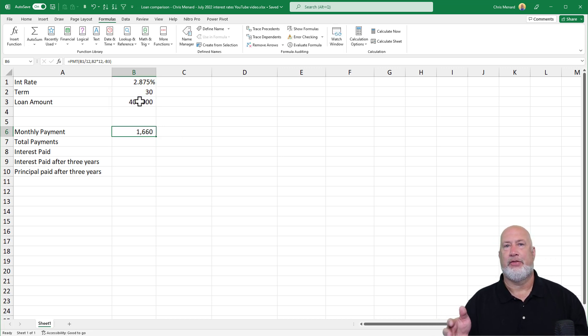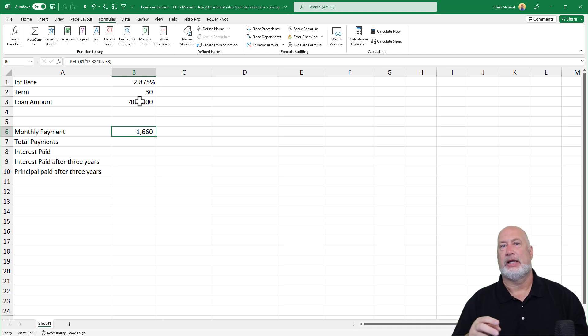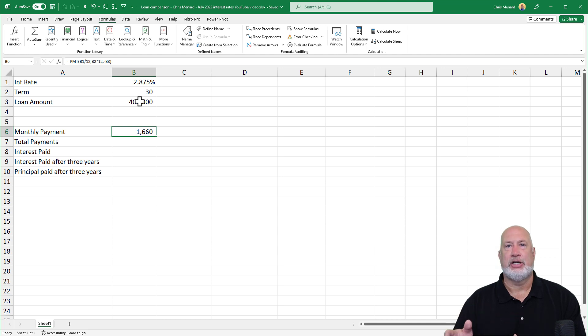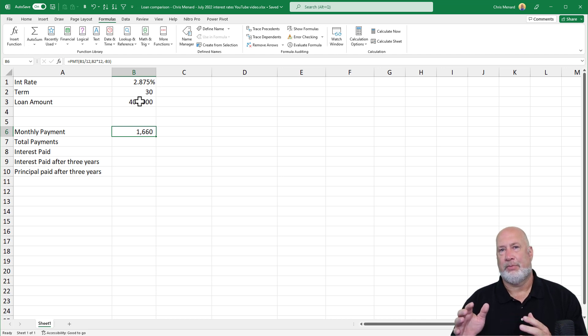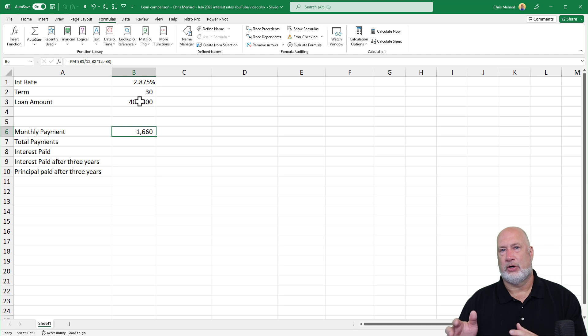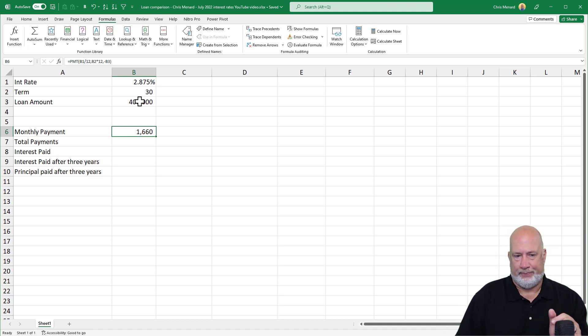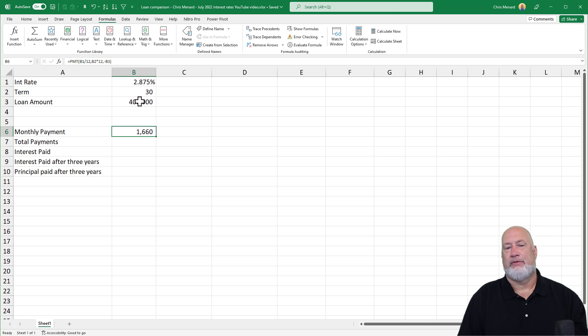1660 is your monthly payment for your principal and interest. That does not include taxes, insurance. If you have a HOA fee, if you have to pay private mortgage insurance, PMI, it does not include that. That's just the principal and interest right there. That was an Excel function because I use PMT.